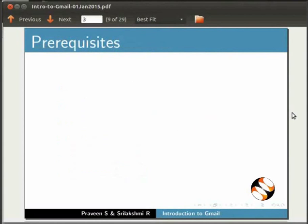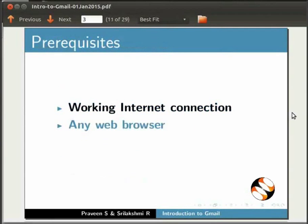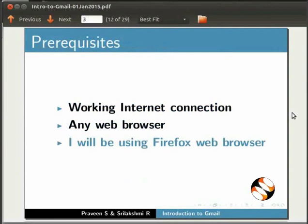For this tutorial, you will need a working internet connection and a web browser. For demonstration, I will be using Firefox web browser.